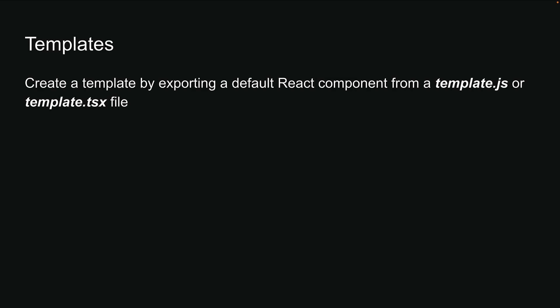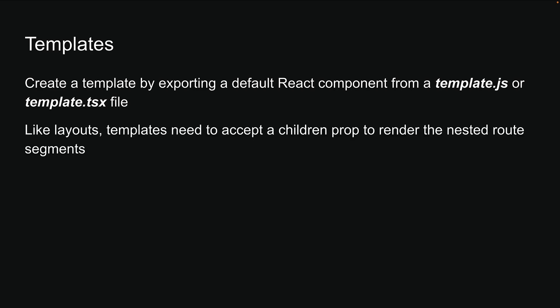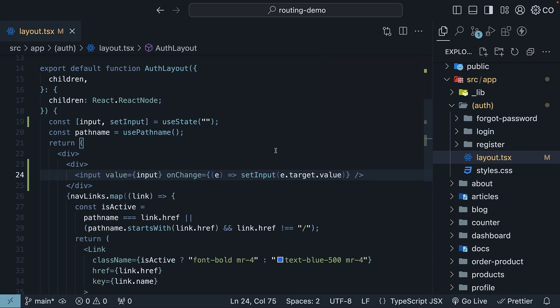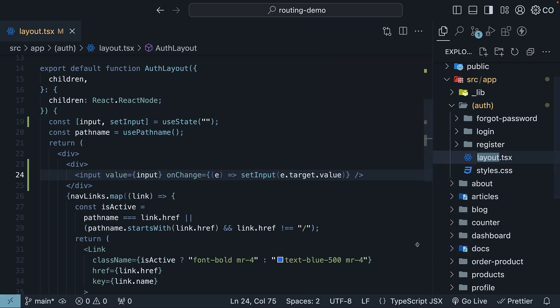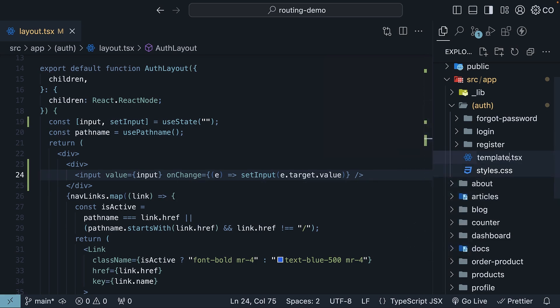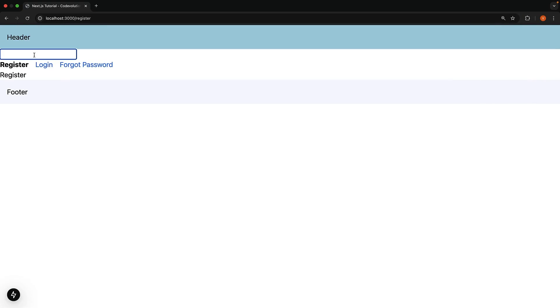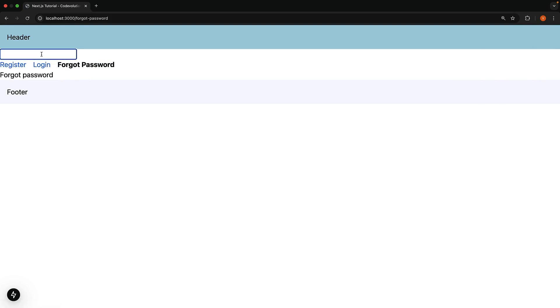You can create a template by exporting a default React component from a template.js or template.tsx file. Like layouts, templates need to accept a children prop to render the nested route segments. To demo this, we simply need to rename our layout.tsx file to template.tsx. Back in the browser, if we type 'code evolution' again and navigate to forgot password, you will see the state is reset.